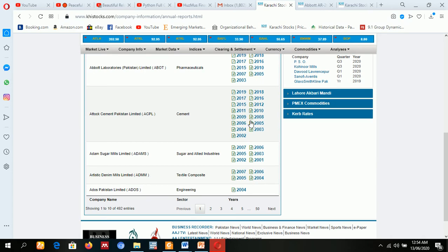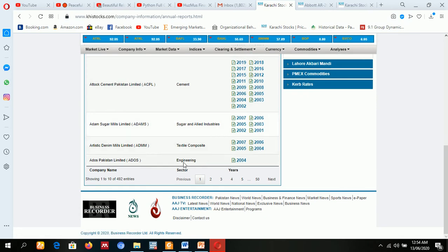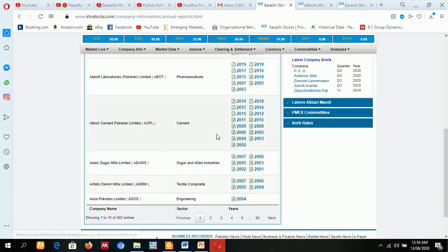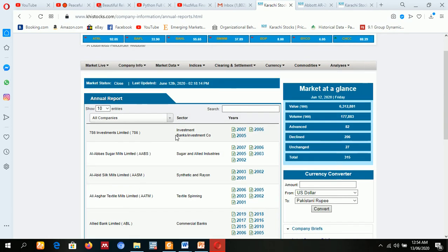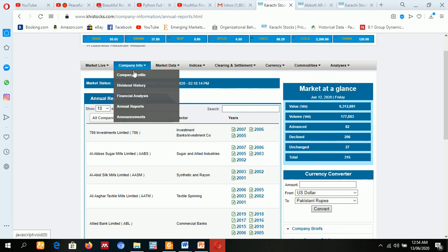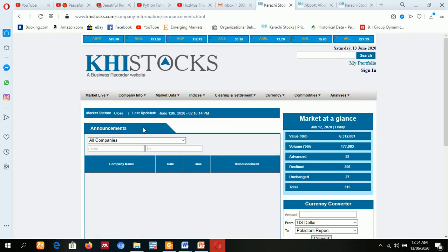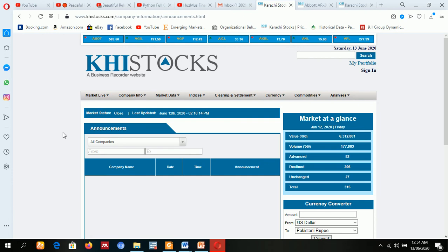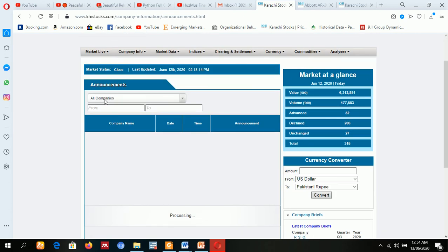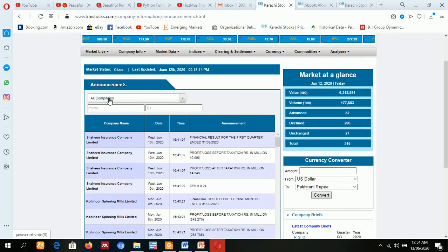And so on, whatever company you want to choose, you can select here, search here. After annual reports, the company's fresh announcements data is also sometimes available, depends upon the company you have to choose.